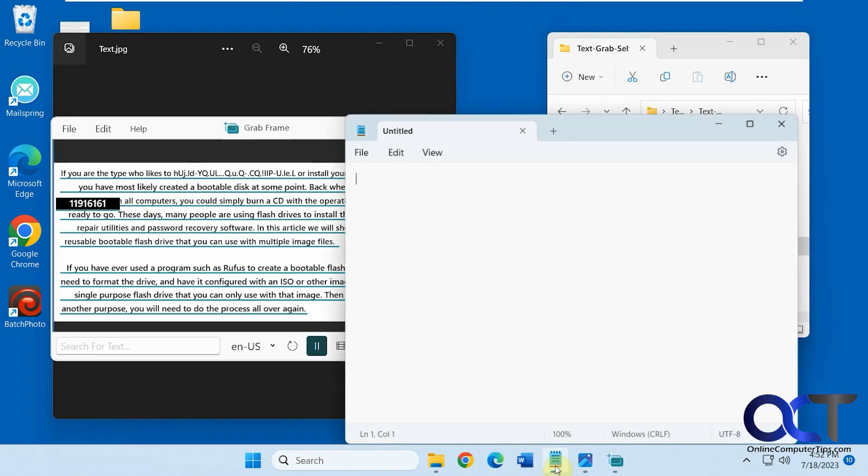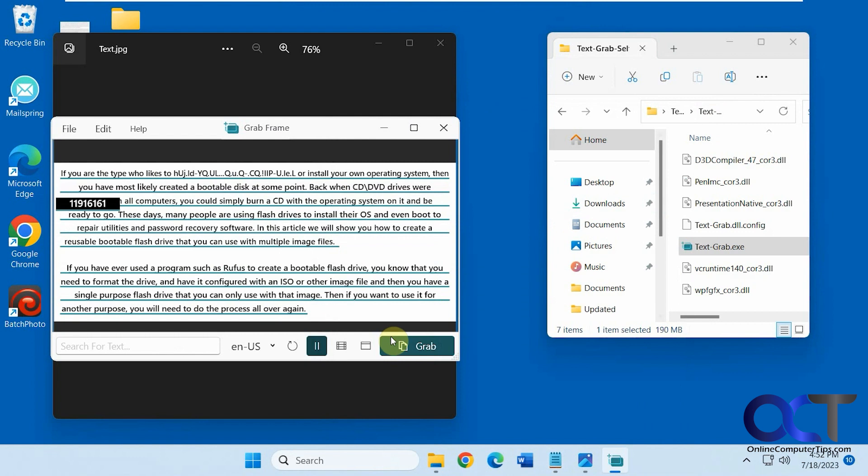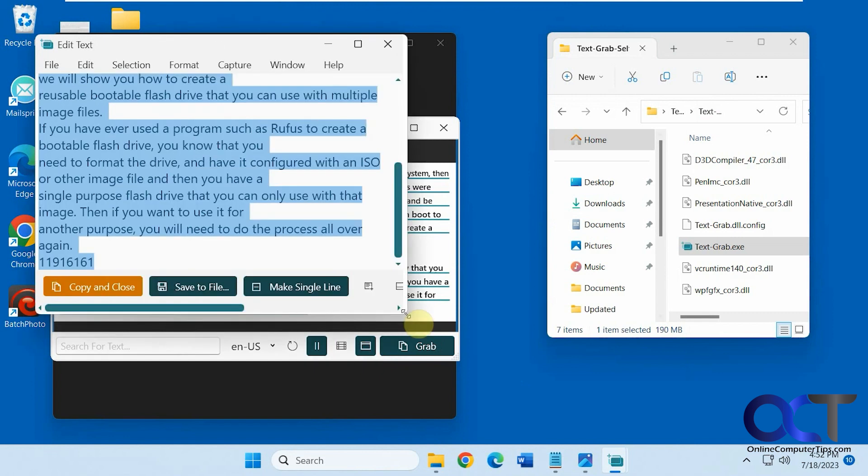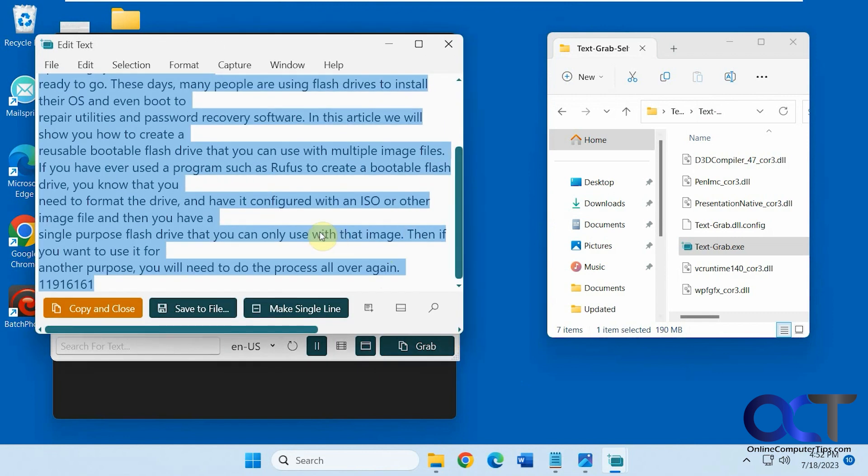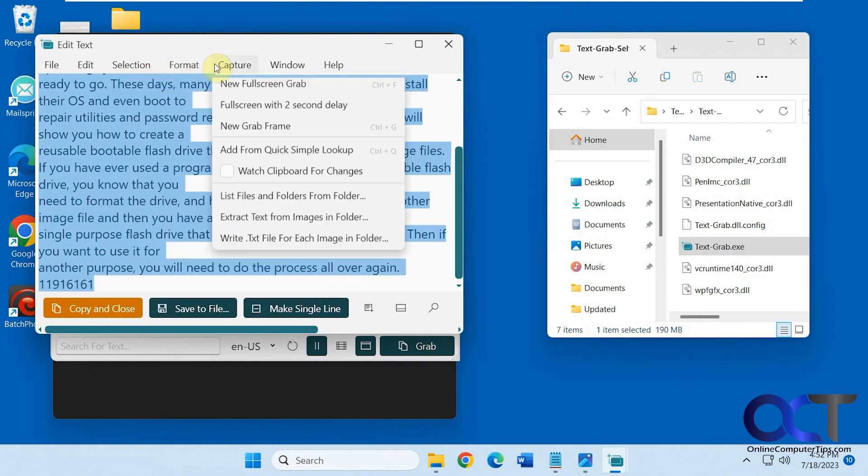And if I go into Notepad here, I could paste it in there. Then I could also do this option here, which is edit individual words in grab frame, which is like their own little text editor here. And then you could copy and paste from there, or you could format it, even do searches.